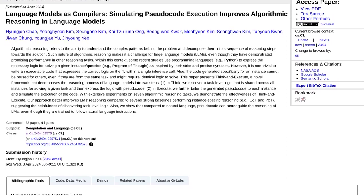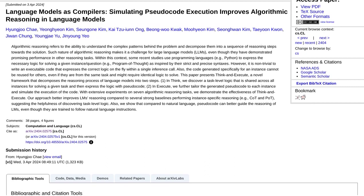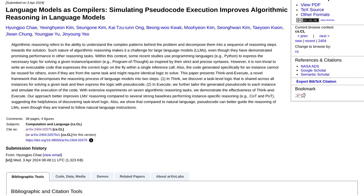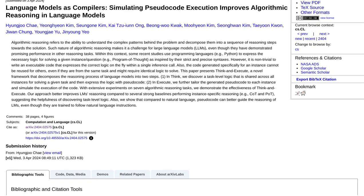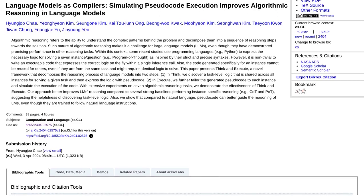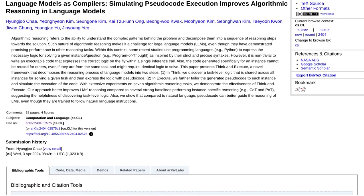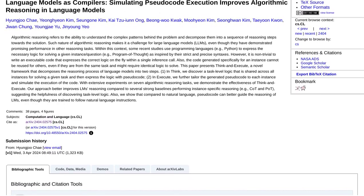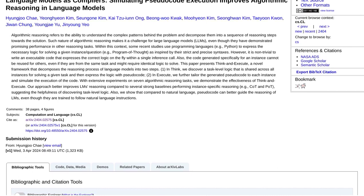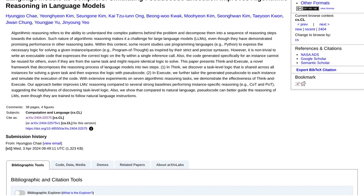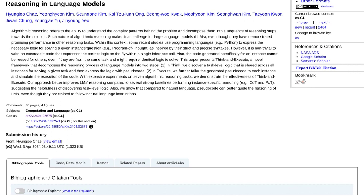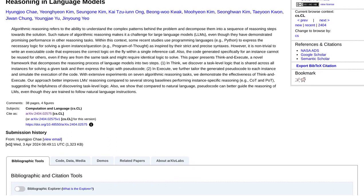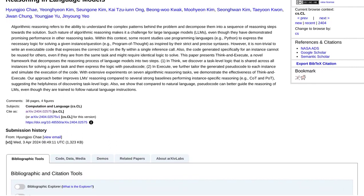Step 2: Tailoring pseudocode for each instance. This is where the magic happens. Think and Execute takes the shared task-level logic and customizes it for each specific instance. It's like giving the language models a personalized algorithmic makeover. This tailored pseudocode helps the models reason more effectively and make more accurate predictions.